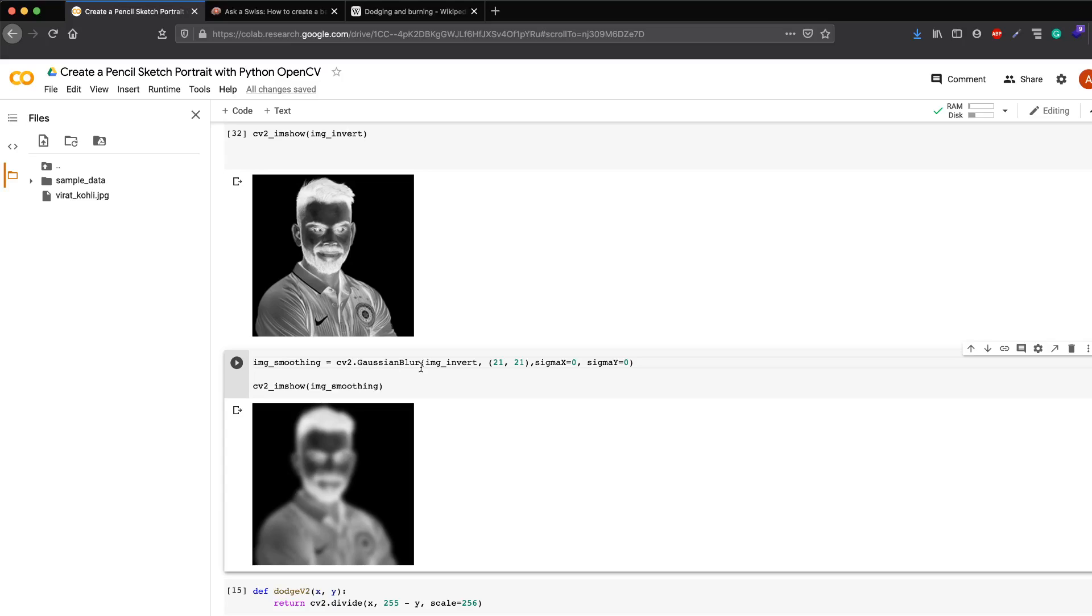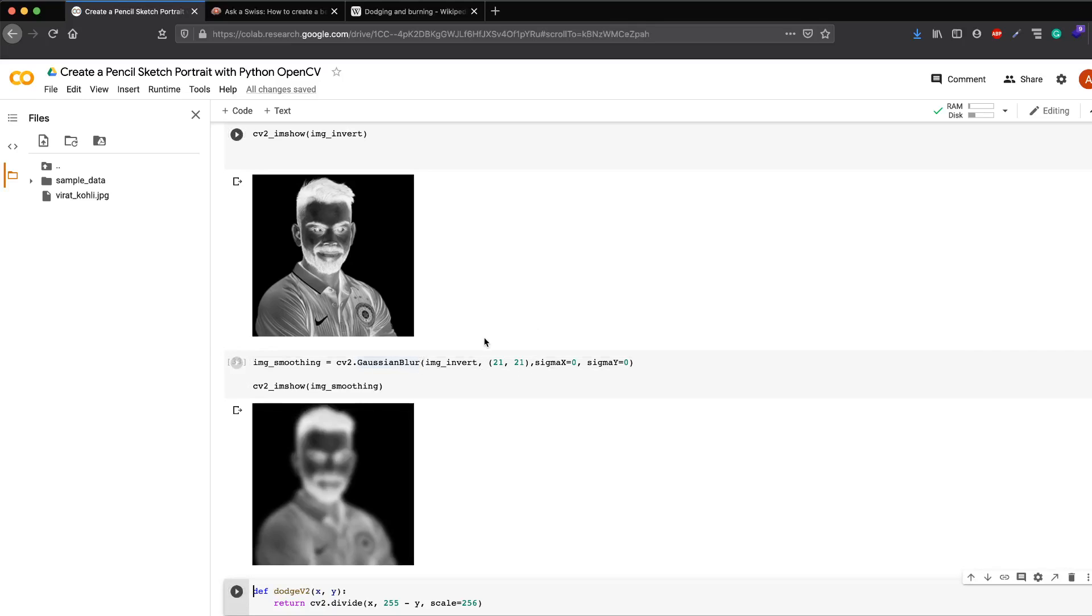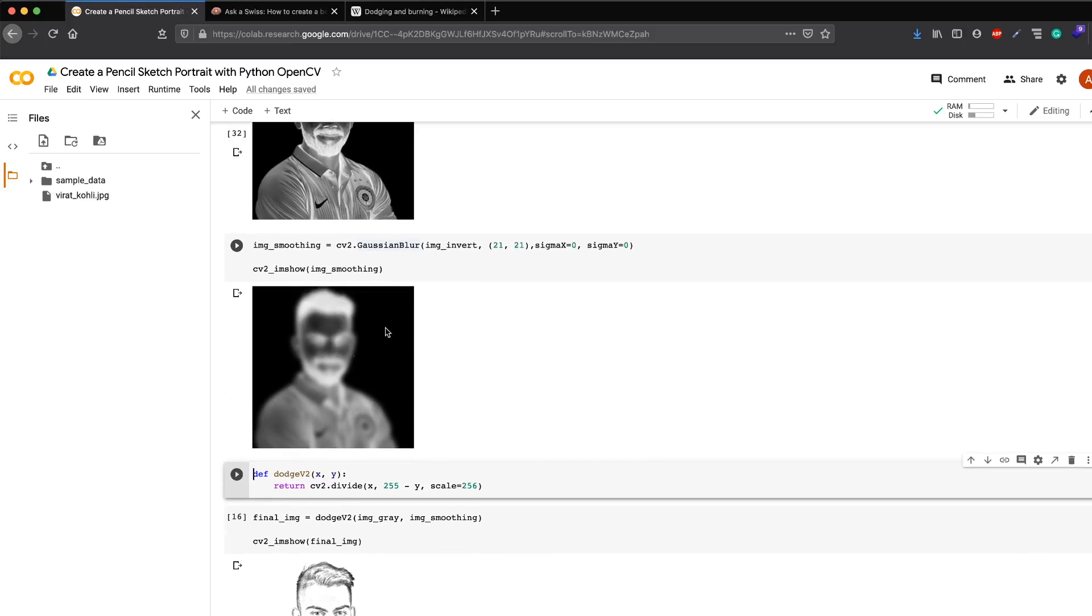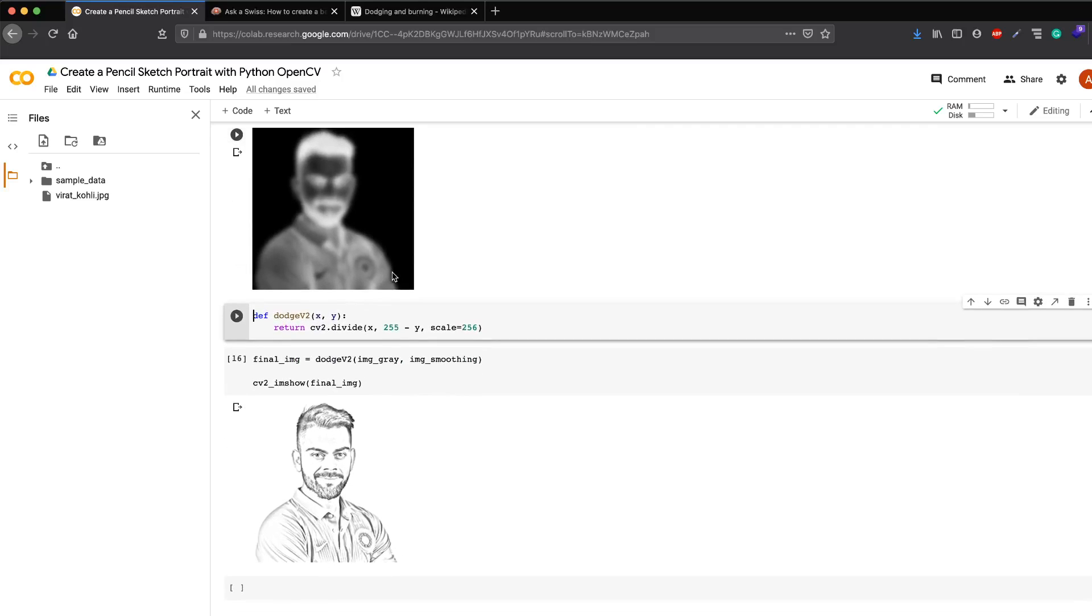After you get the negative image, you have to apply a Gaussian blur. You can see the function help to understand what these parameters are and how you can tune it. Basically, you're trying to blur the image with the Gaussian kernel. That's it. Once you have applied Gaussian blur, you can do the final touch.